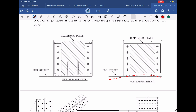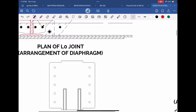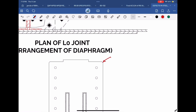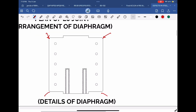Modification number one: in the old arrangement, the top and bottom of the diaphragm plate did not touch the flange corners. In the modified arrangement, it touches the flange corners, thus offering better resistance to distortion. Also, please note that corners of the diaphragm plate have been cut to accommodate fillet welds at the C-section corners.